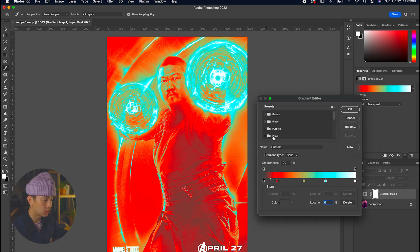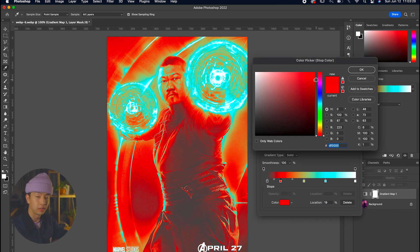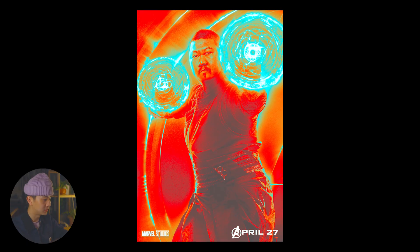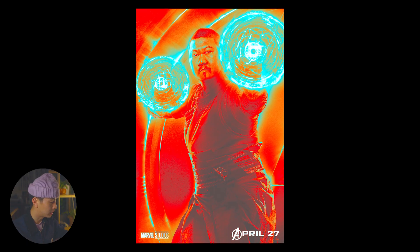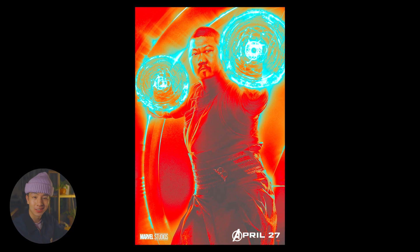We're just going to tweak some of the colors just to see how that feels and even things out a bit more. Yeah, there you have it - this is the gradient map iridescent look for Wong.